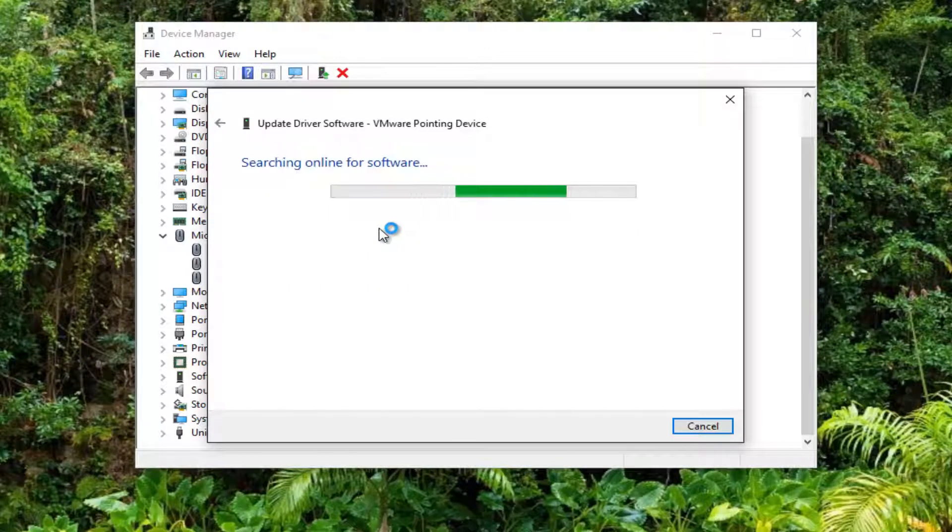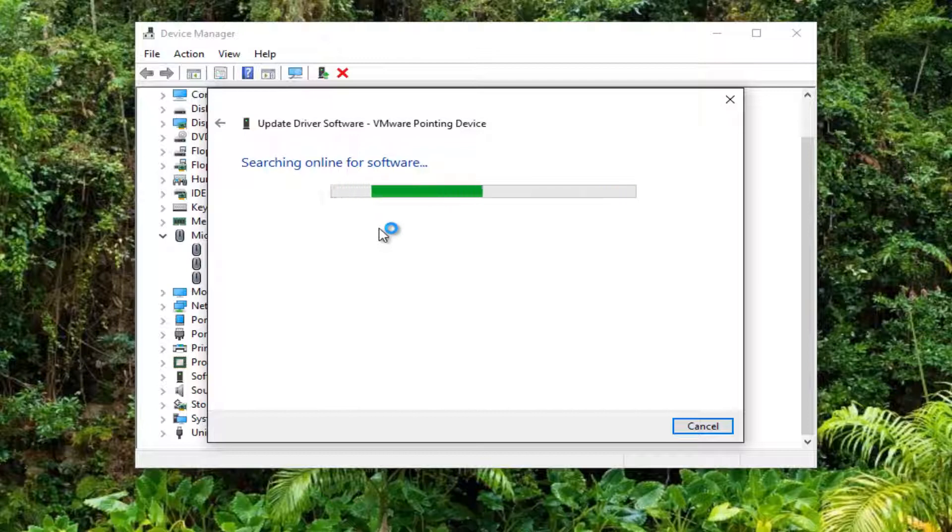You want to click on Search Automatically for Updated Driver Software. If you have any other mice listed in here, I'd recommend that you do the same for those as well. Do the same thing if you have any touchpad section underneath Device Manager.